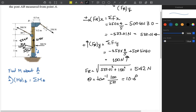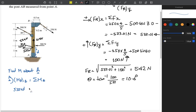Taking counterclockwise as positive: the x component of the resultant is 533 newtons, and it causes counterclockwise rotation about A, so this is positive 533 multiplied by D. For the y component, its line of action passes through point A, so it contributes zero moment — 100 multiplied by zero.